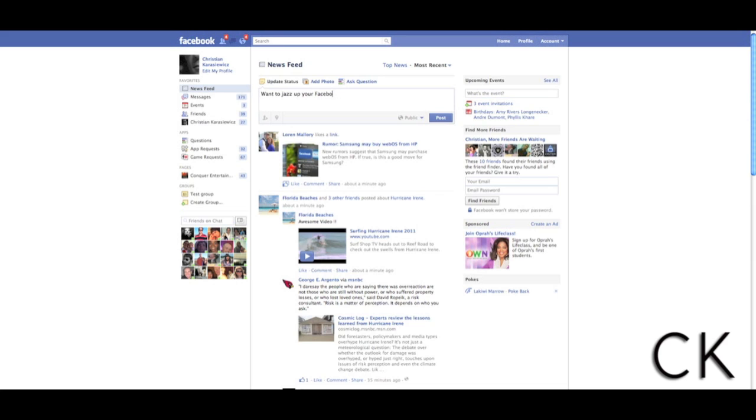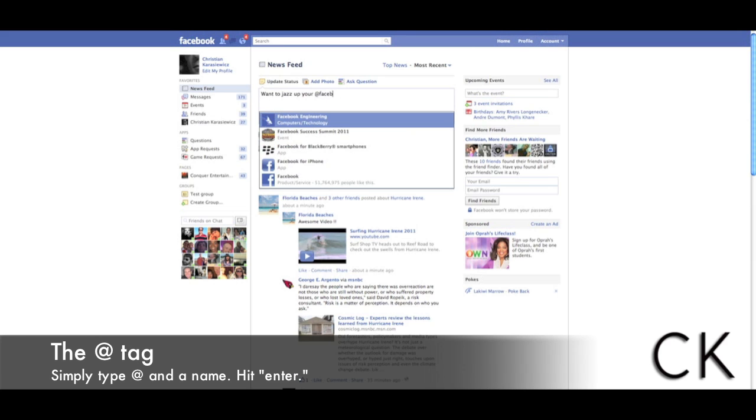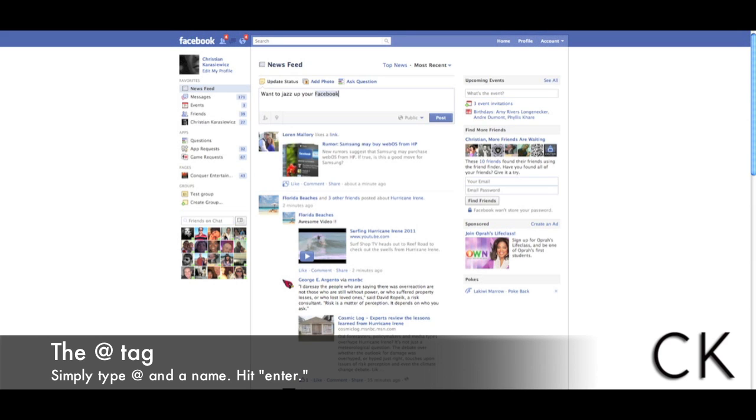If you want to, you can also tag pages and people by doing at and then start typing that person's name. This will make it a hyperlink.